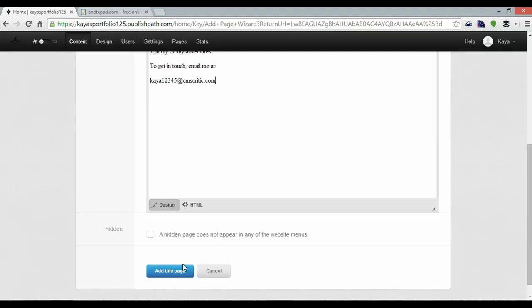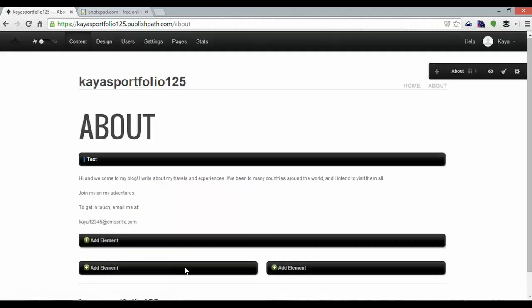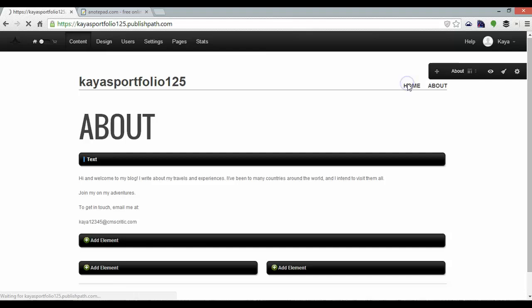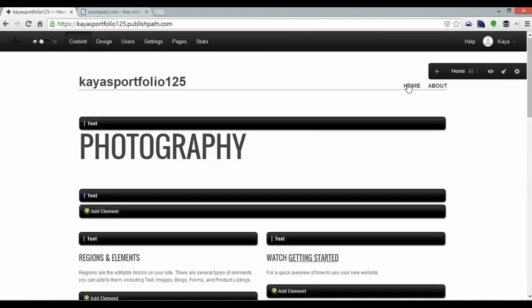Just paste that in and add this page and that will create my second page, my about, my home page being the first page and the about page obviously being the second page.